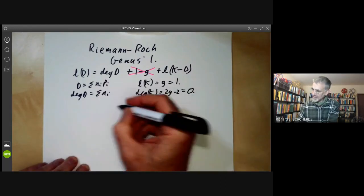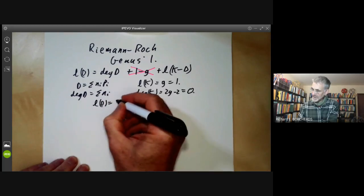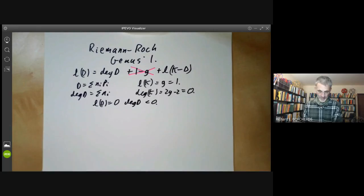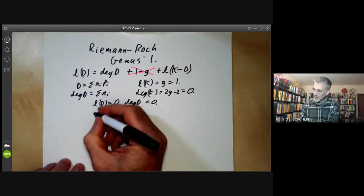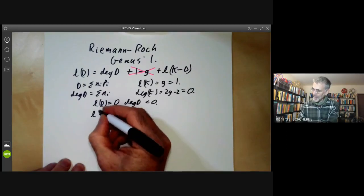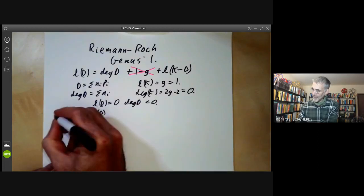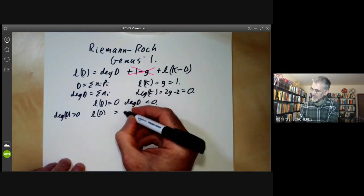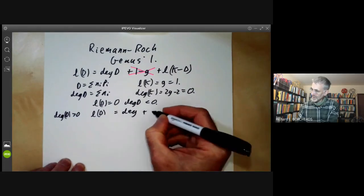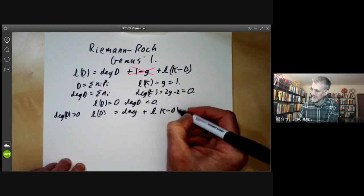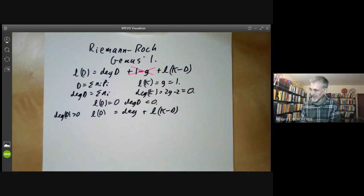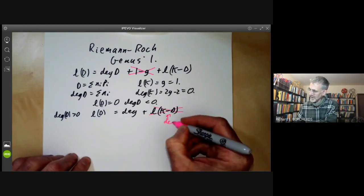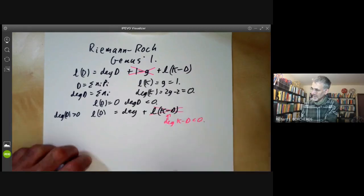L(d) is equal to zero if the degree of d is less than zero. And we can work out L(d) if the degree of d is greater than zero, because this equals the degree of d plus L(K minus d). This last term can be crossed out because the degree of K minus d is now less than zero.